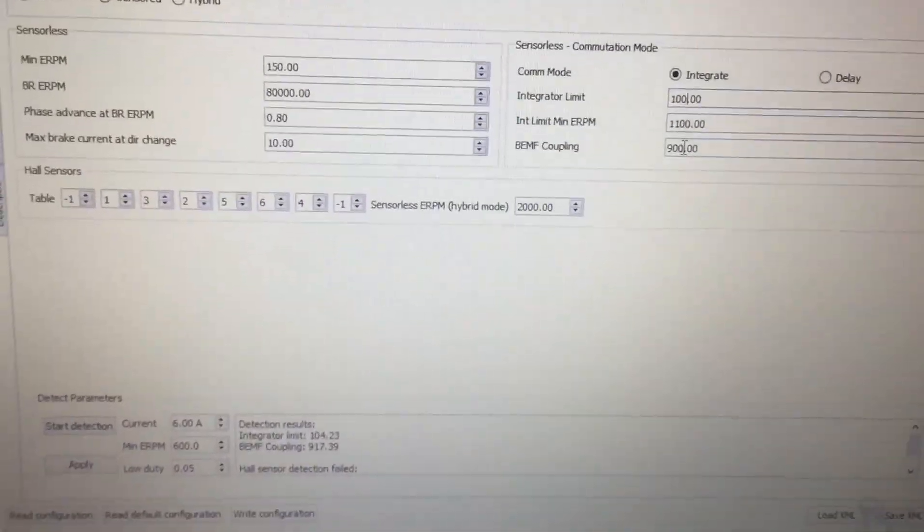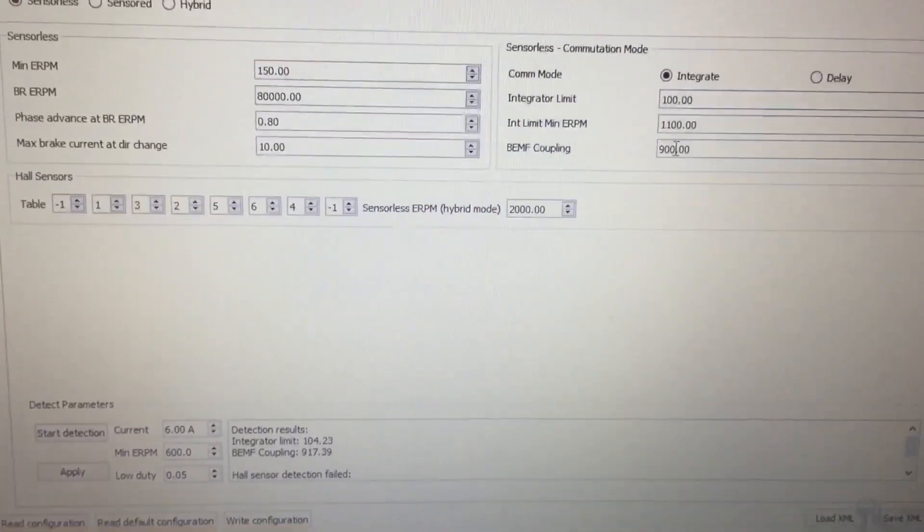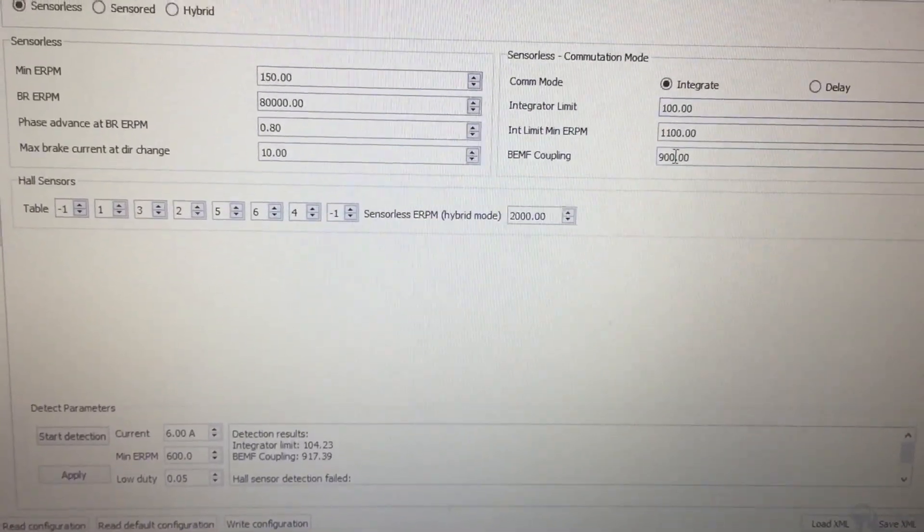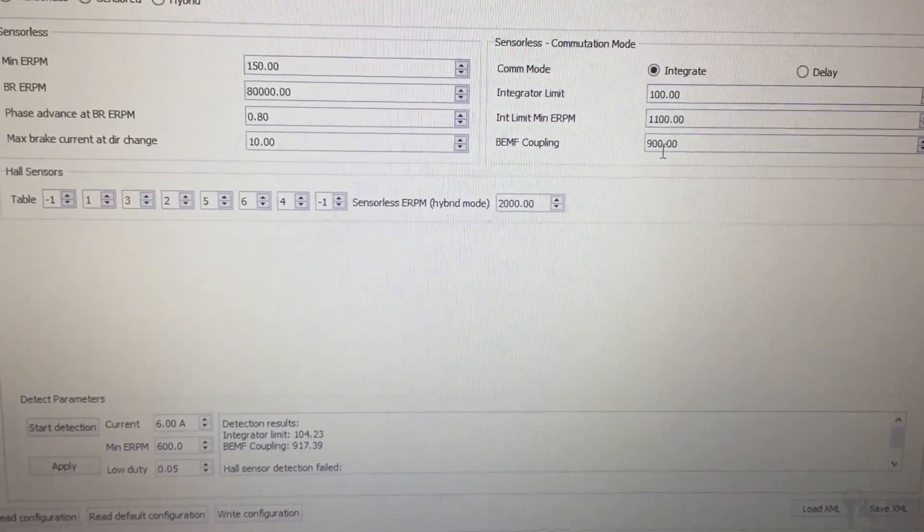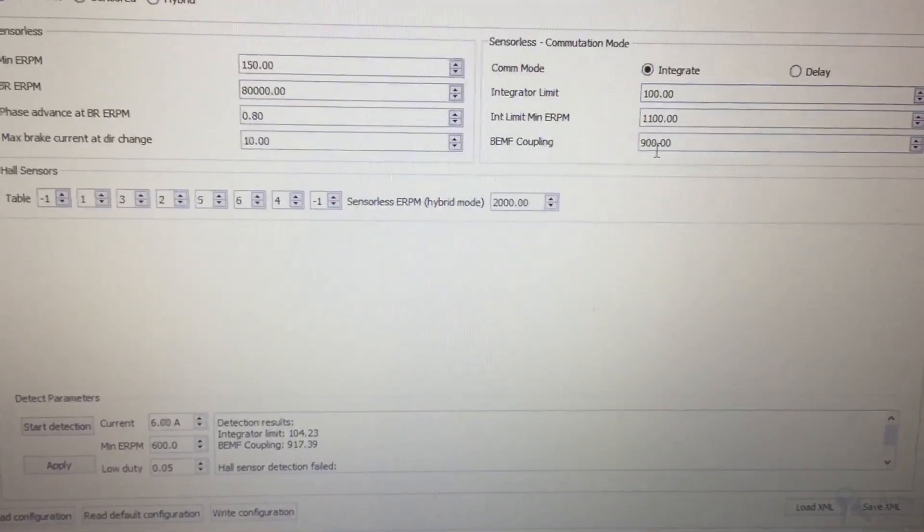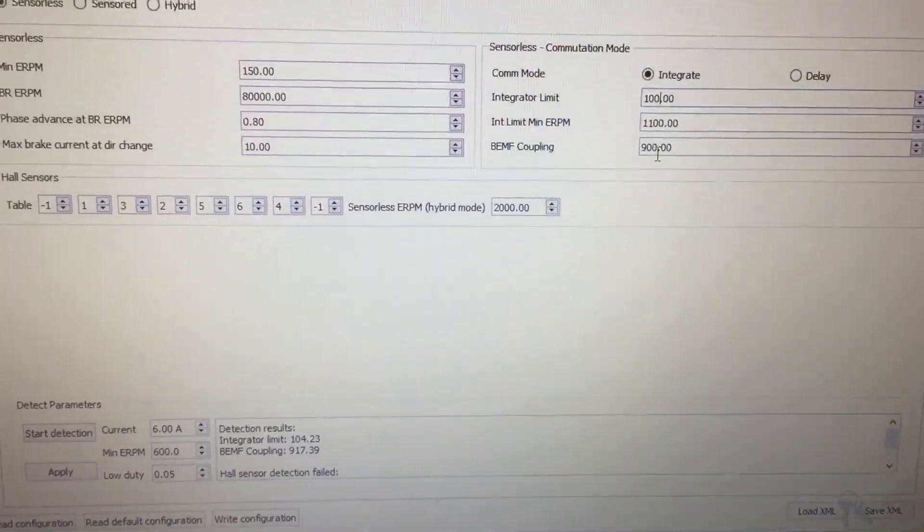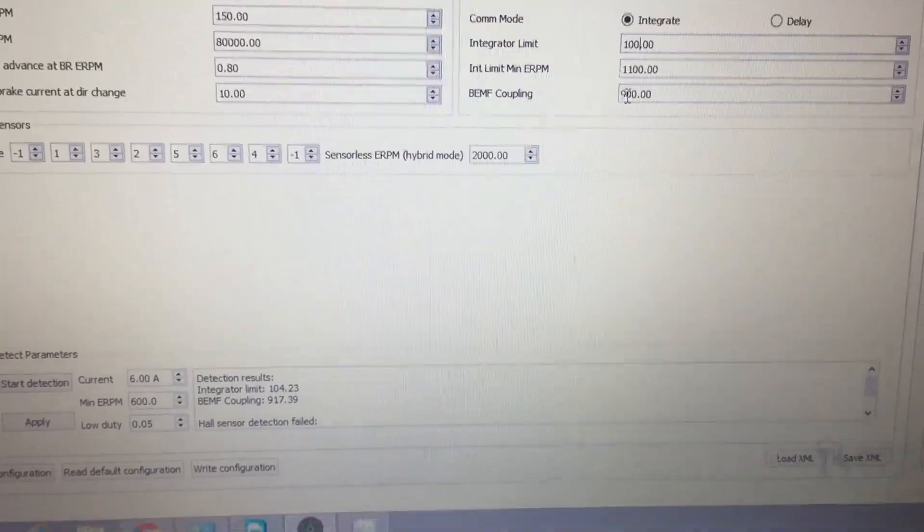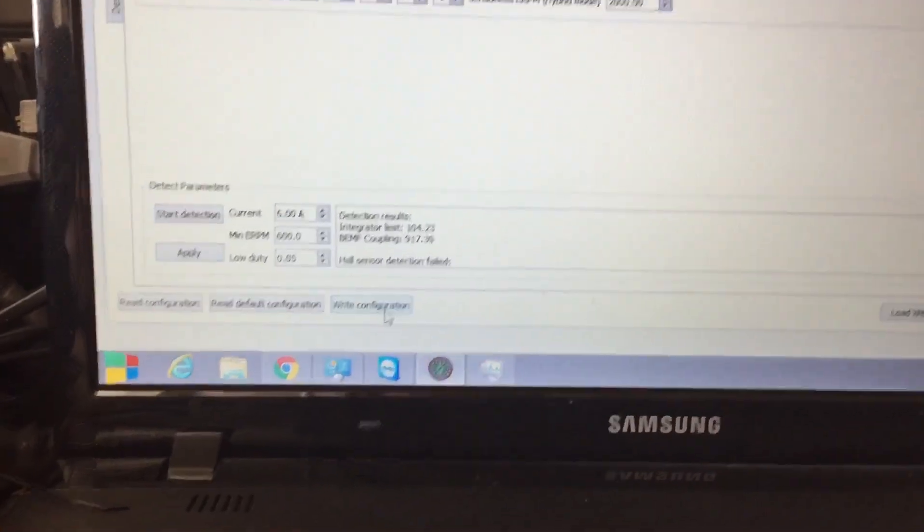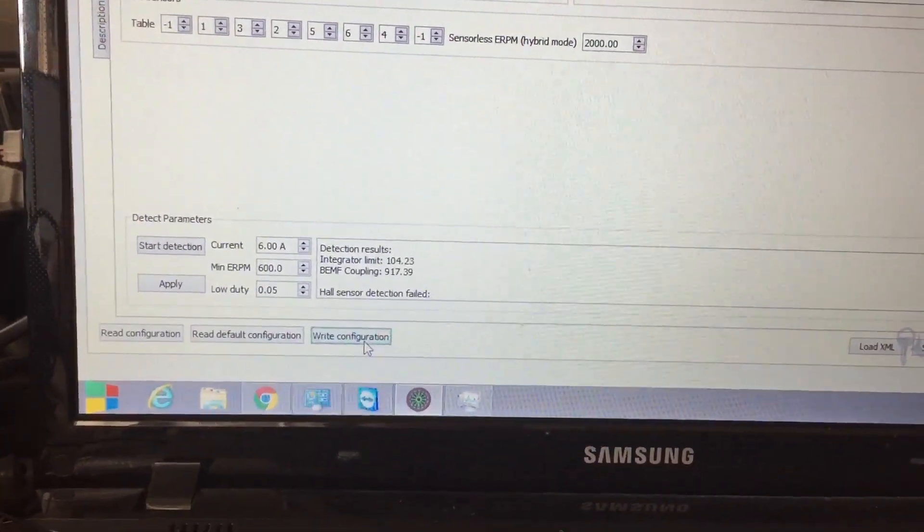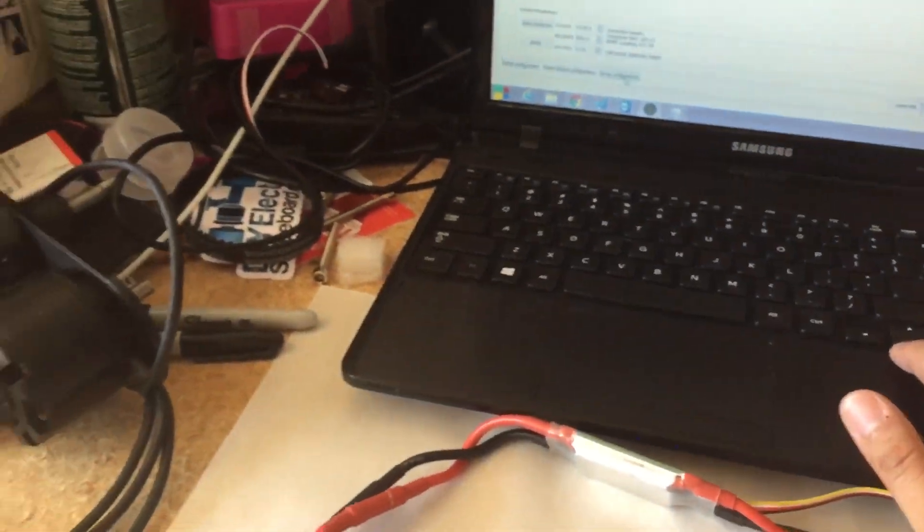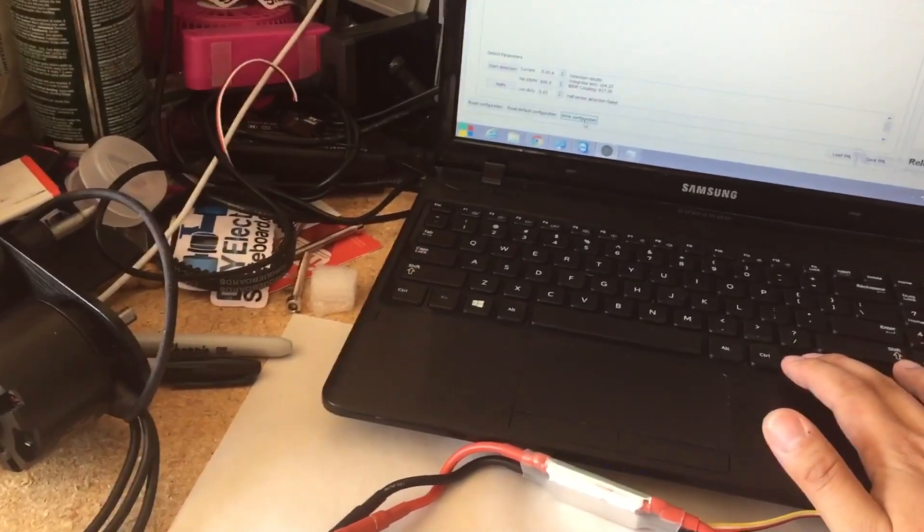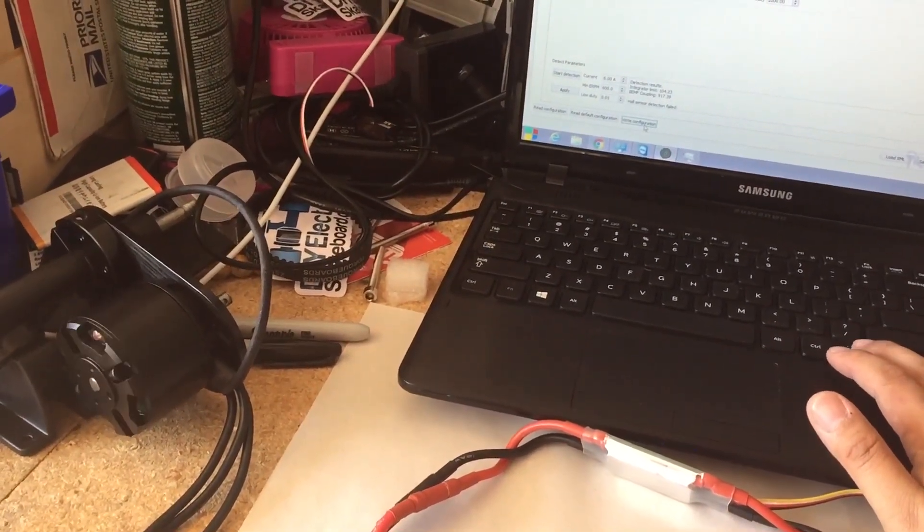And you can see for BMF coupling you want to round to the nearest 50, so that's rounding down, so I put 900. And once you input that you could go ahead and hit write configuration and then you can also use the front, right and left keys to control the motor.